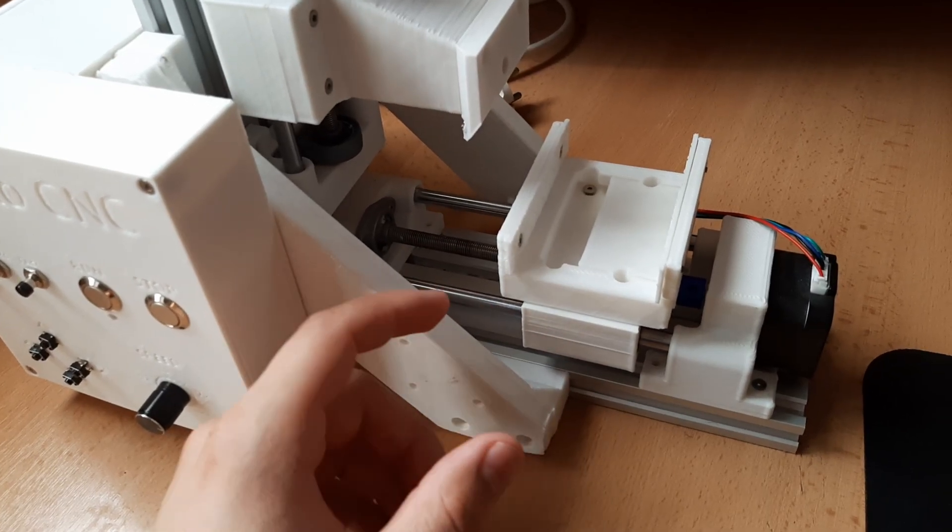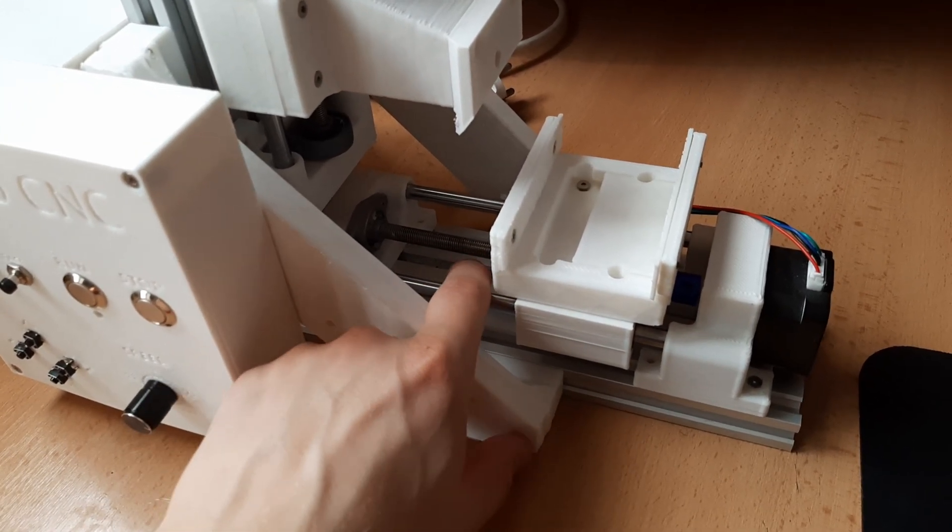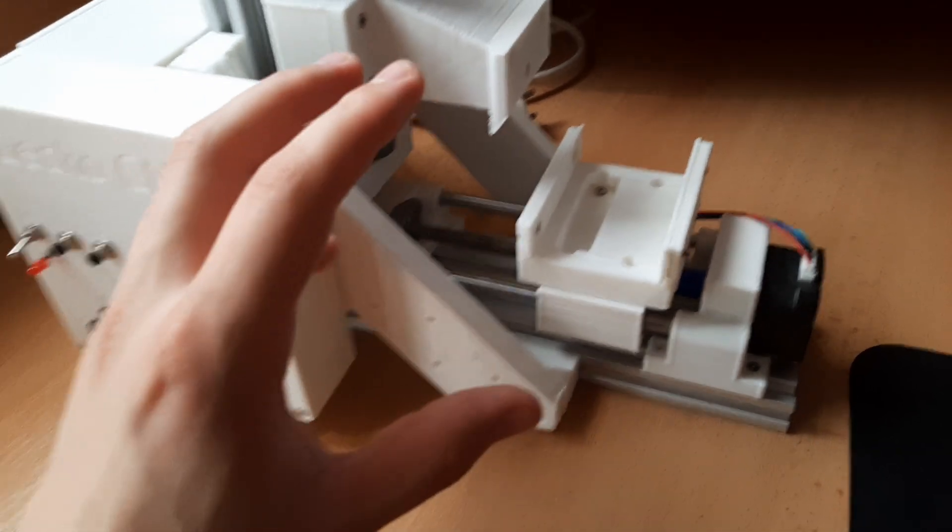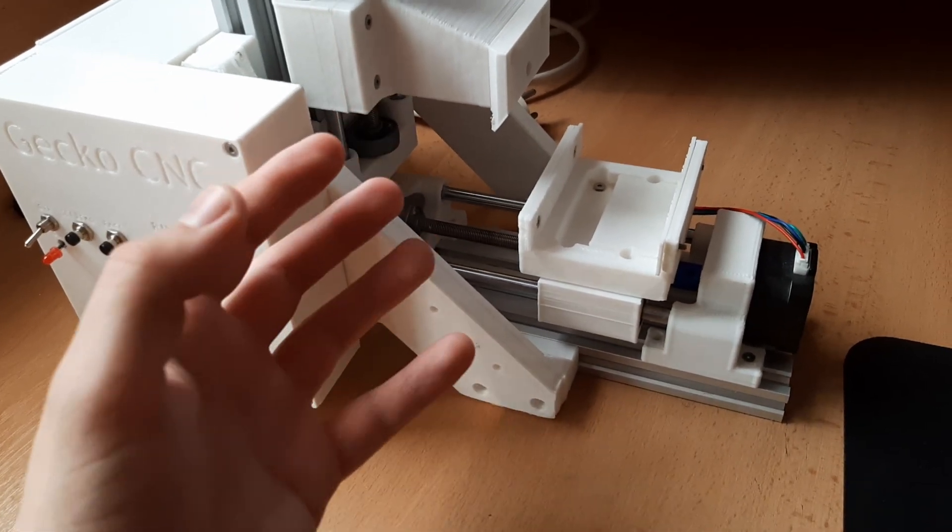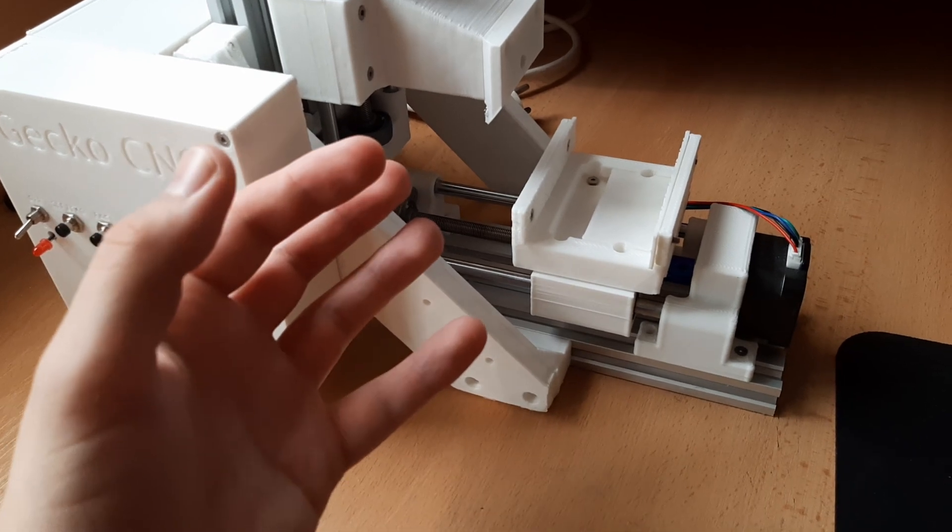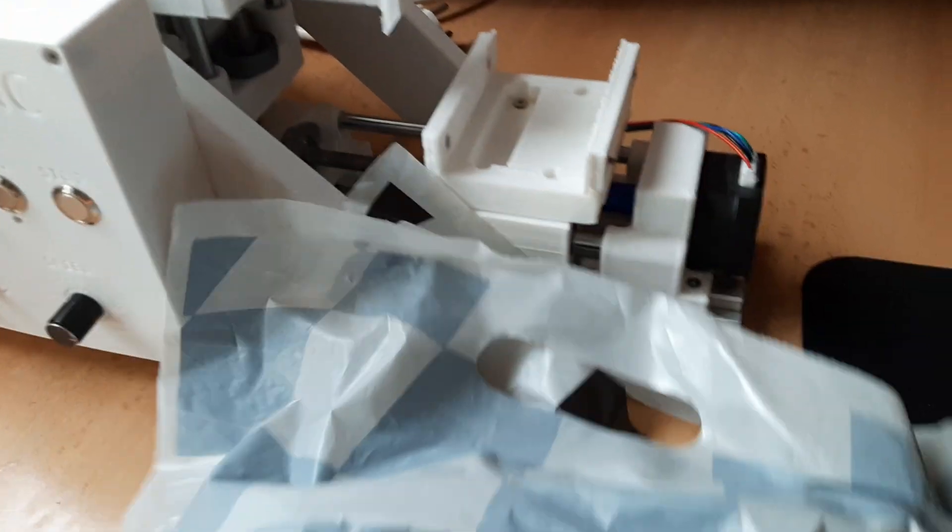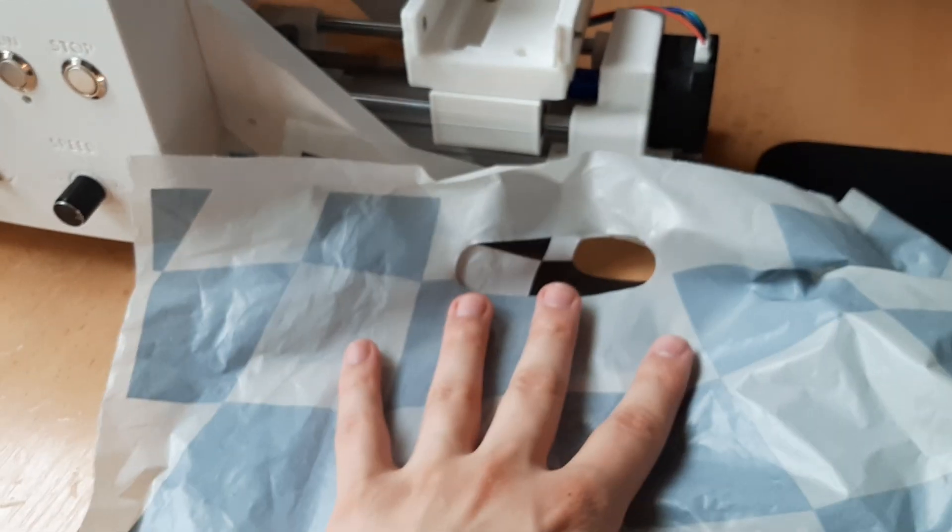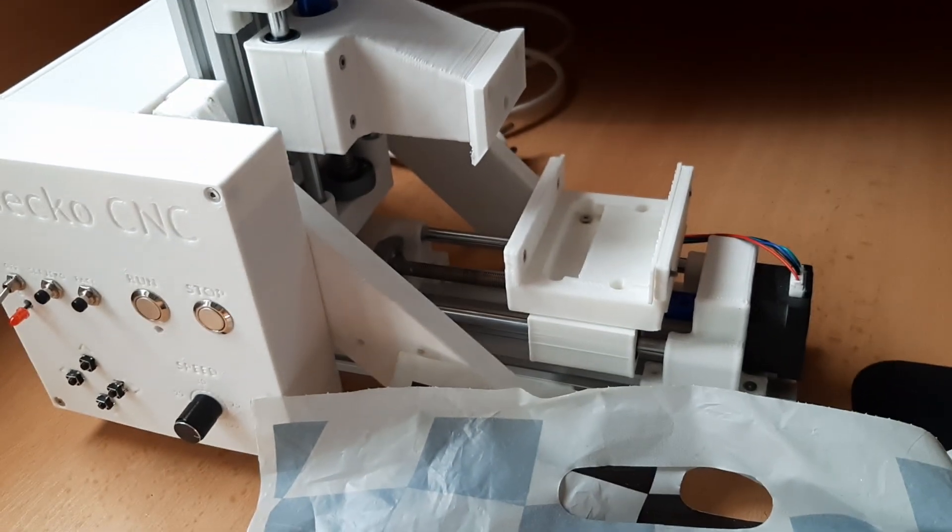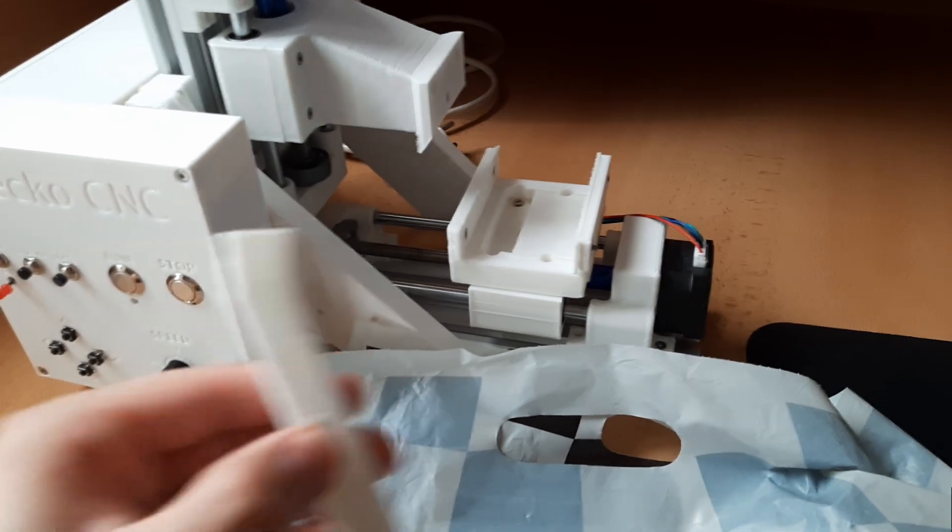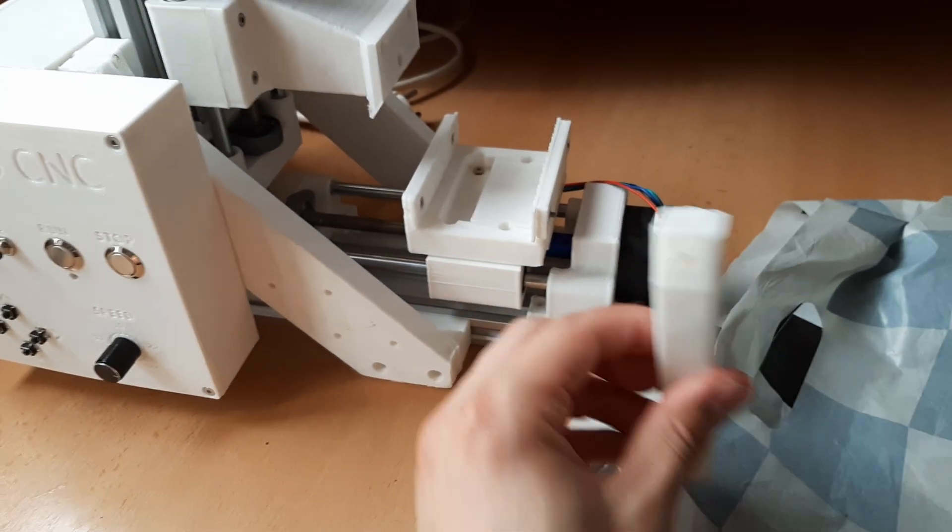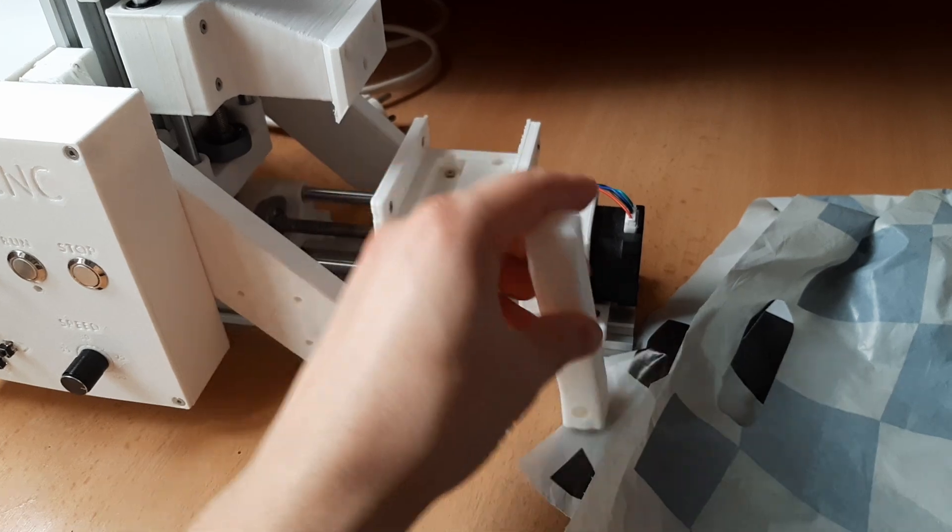There was also a problem with the wax getting into the lead screw and the bearings. And this isn't that big of a problem because it actually provides some lubrication, but it was annoying to clean. So I want to add this plastic sheet under the vise which is gonna be attached at the back. And I also printed these supports which are gonna hold the sheet at the front, so it will catch all the wax.